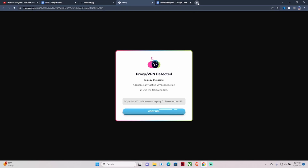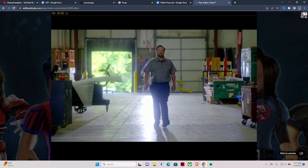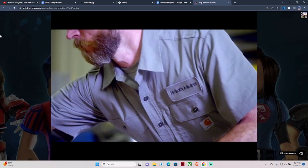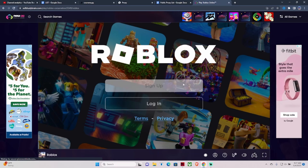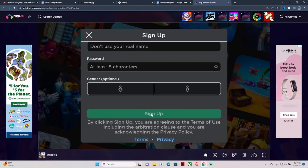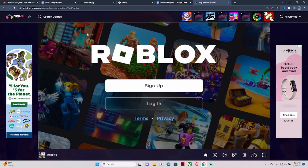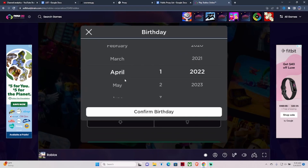This will pop up. Once it pops up, you hit copy, open another tab, paste it, and hit Enter. Once you hit Enter it gives you a little ad — a 30-second ad. Once the ad is over, this pops up and you can sign up. I'm going to sign up to show you guys that this works. Pick a birthday.